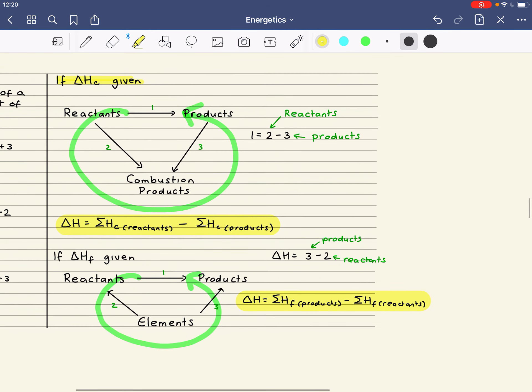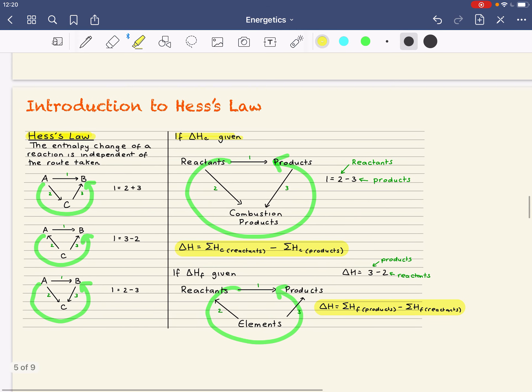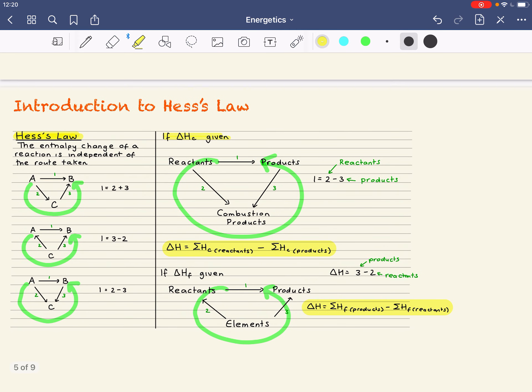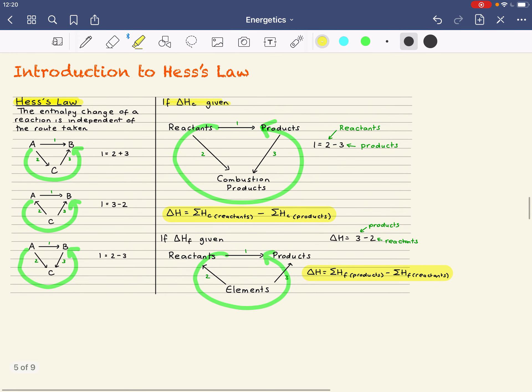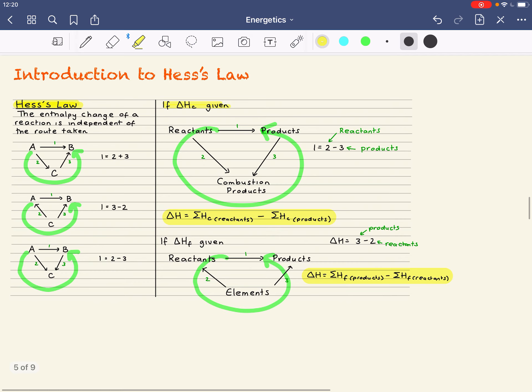So that is an introduction to Hesse's Law. The way that we get good at Hesse's Law is just by practising questions over and over again until we're comfortable with it.